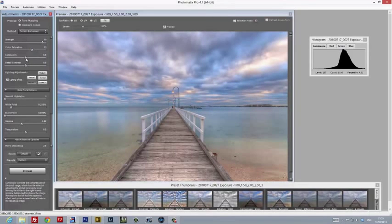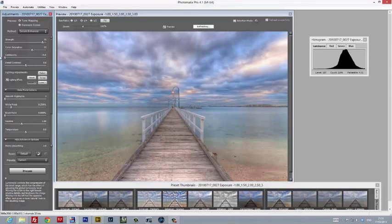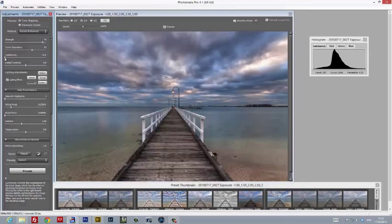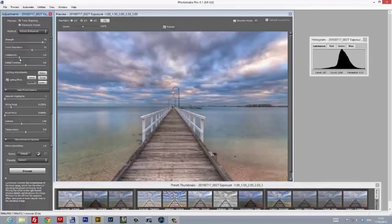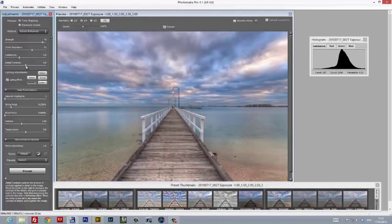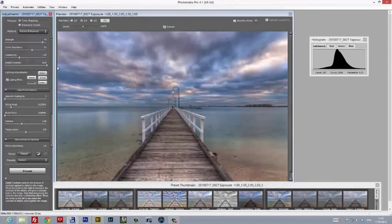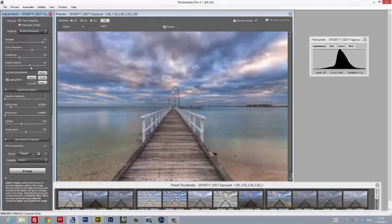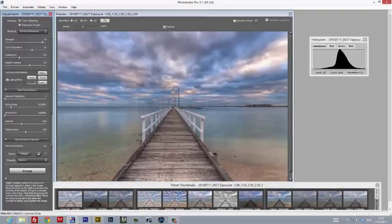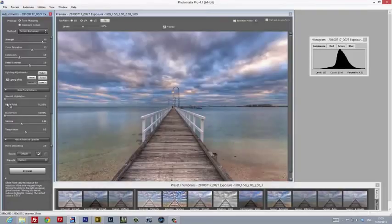Next up is the luminosity slider, which controls the light levels of the image. I've decided to crank this back a little bit just to bring in more detail in the shadows. The detail contrast slider comes next, and this controls the amount of contrast you'll get in areas where there's a lot of detail, like the grain in the wood of the pier. It's important to be very subtle with this. I've just cranked it up a little bit to 2.